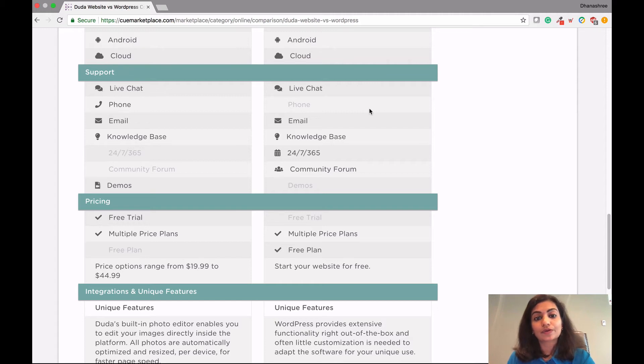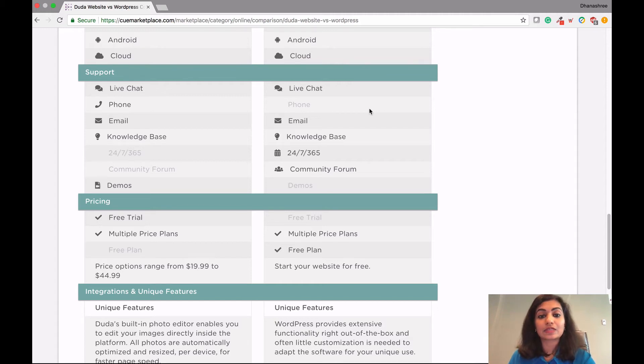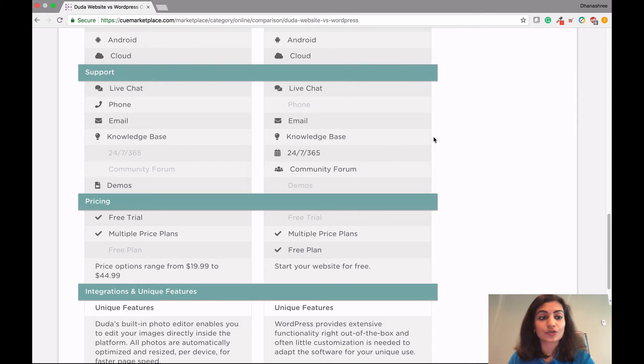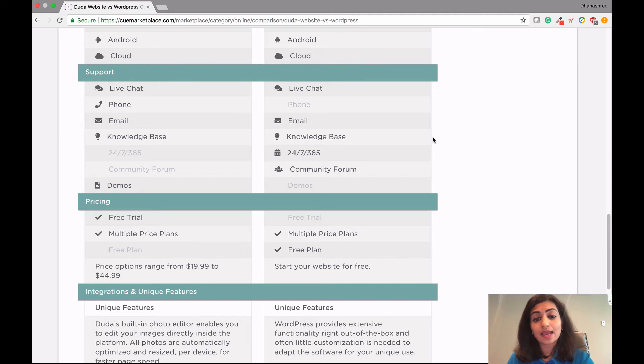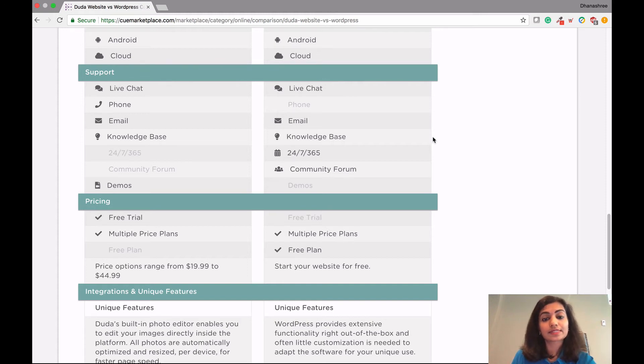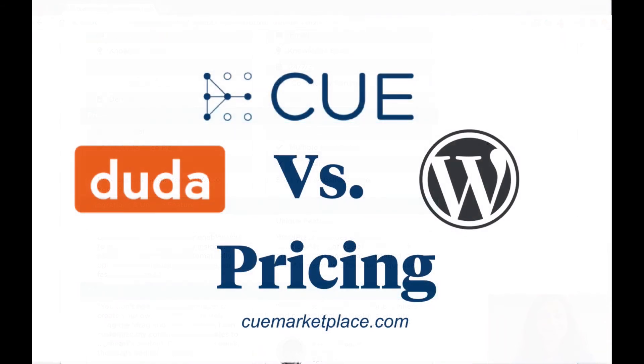However, if you are on a paid plan, then you will get live chat, email, knowledge base, community forum, 24/7 of all these features from WordPress. And since WordPress is the largest platform in the world, there are more YouTube videos, forums, blogs, tutorials, and guides to help you out as well.